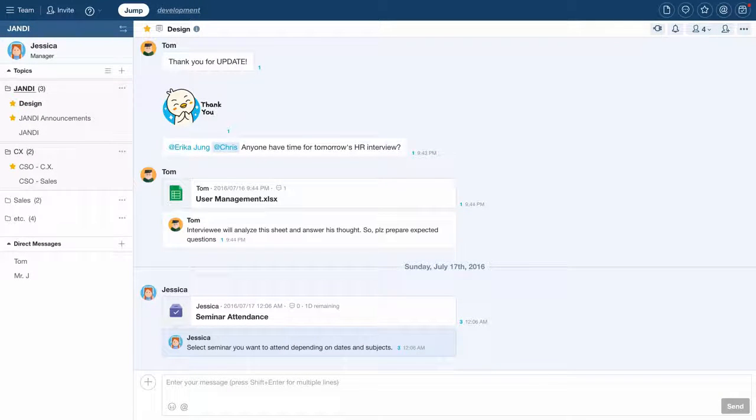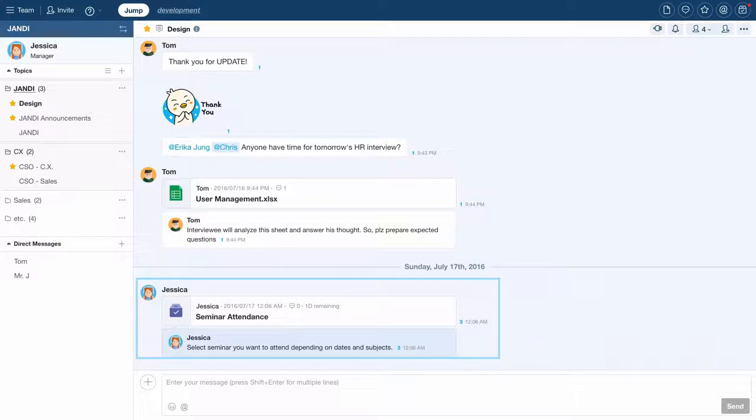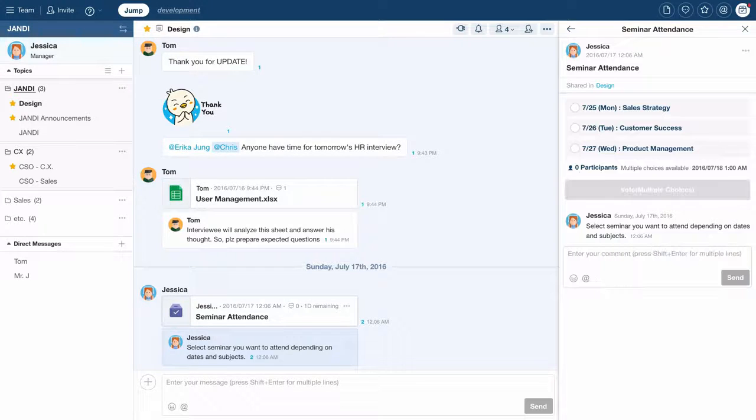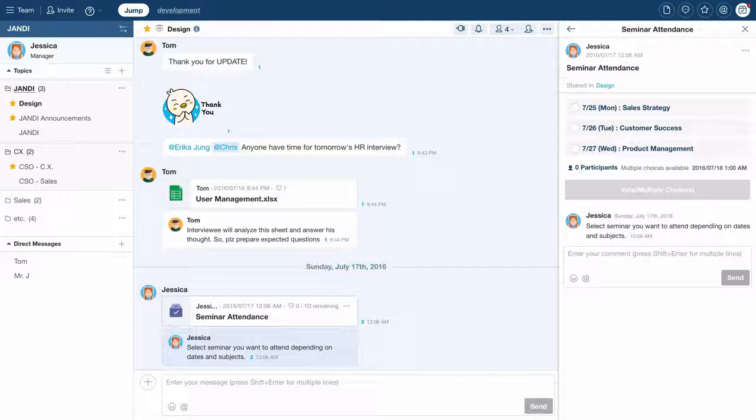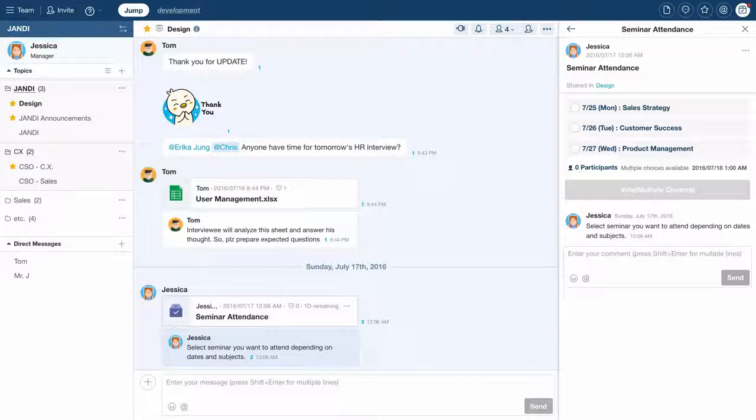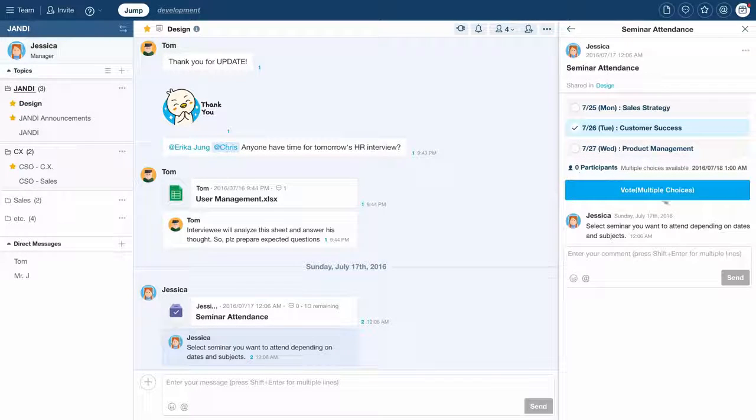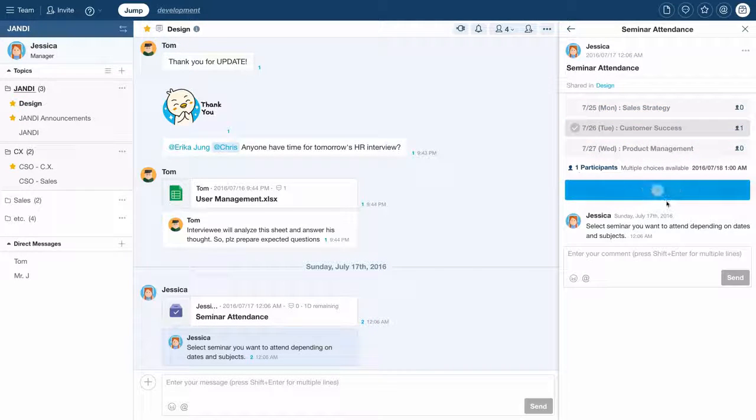There you go, you have created a poll. Now, in order to vote, click on a designated poll in the chat window. The poll panel will pop up on your right. You can vote by clicking on one of the choices inside the poll.